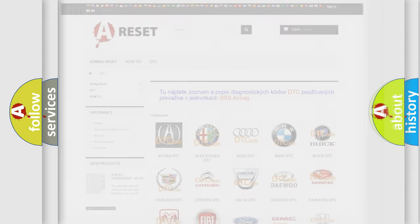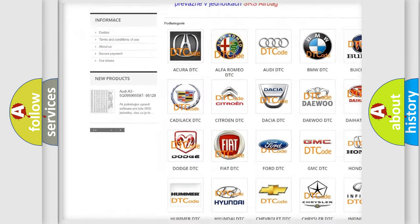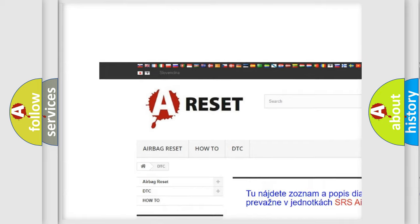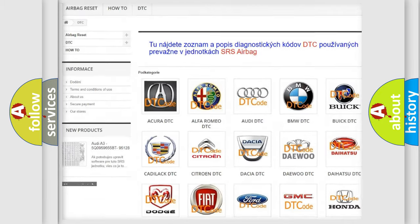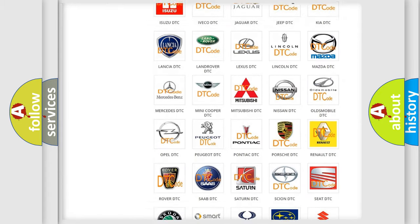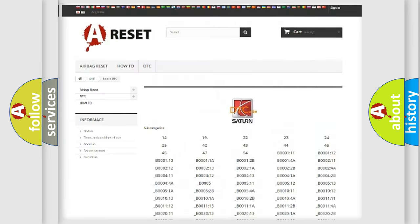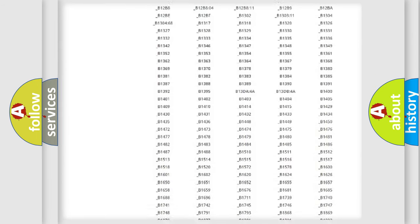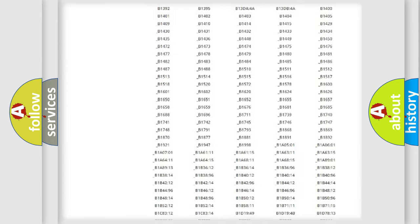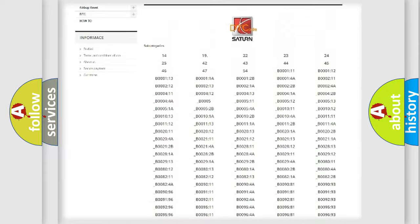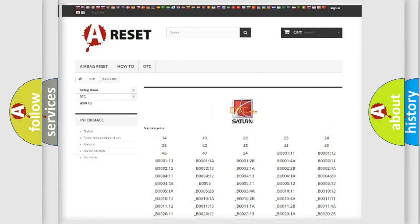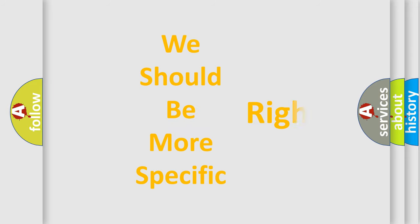Our website airbagreset.sk produces useful videos for you. You do not have to go through the OBD2 protocol anymore to know how to troubleshoot any car breakdown. You will find all the diagnostic codes that can be diagnosed in SAT and vehicles, along with many other useful things. The following demonstration will help you look into the world of software for car control units.